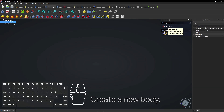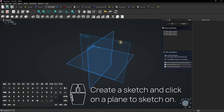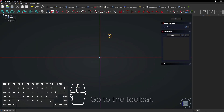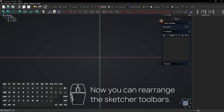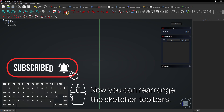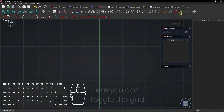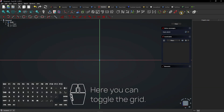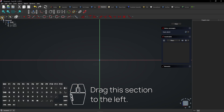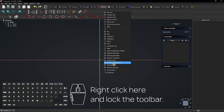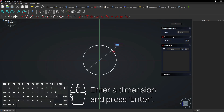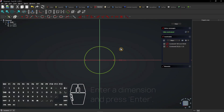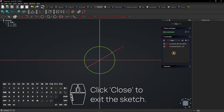Create a new body. Create a sketch and click on a plane to sketch on. Go to the toolbar, right click and unlock it. Now you can rearrange the sketcher toolbars. Here you can toggle the grid. Drag this section to the left, then right click and lock the toolbar. Now draw a circle on the origin, enter a dimension and press Enter — it's already fully constrained. Click Close to exit the sketch.